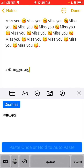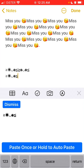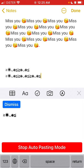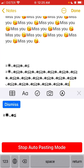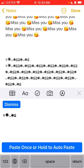You can paste once or hold to auto paste, and it will continue pasting. That's the idea of this keyboard app. Hope it was helpful — please like and subscribe to my channel, I'm trying to reach two thousand subscribers.